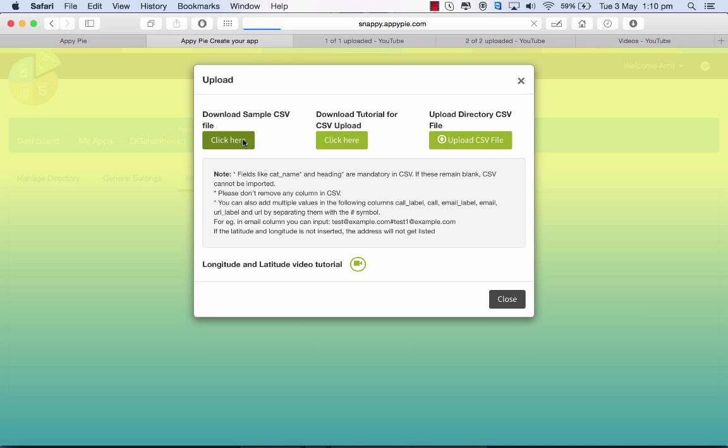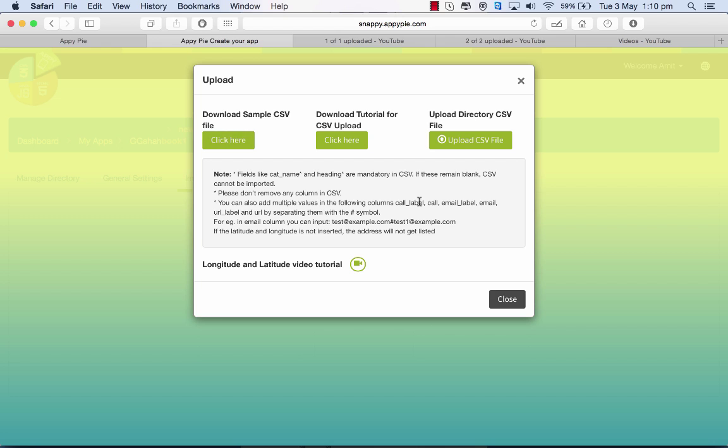When I want to download the sample file, I have to click here and the sample CSV file gets downloaded. I have to ensure that I do not remove any column in the CSV file.